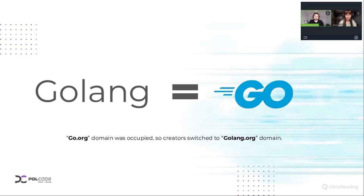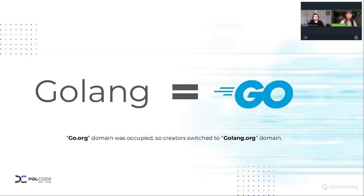Dear viewers, we will be using both titles — Go and Golang — interchangeably. Please remember that we refer to the same programming language. Now, David, I know that Go as a programming language was basically created at Google and by Google and for Google products. But do you know why exactly they decided to create another language?